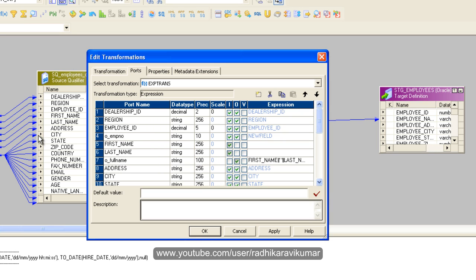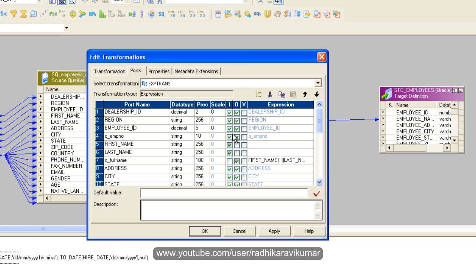My requirement is if the employee ID is null, then I need to specify some number like 999. If it is not null, then I just need to pass the employee ID directly. That's my requirement.